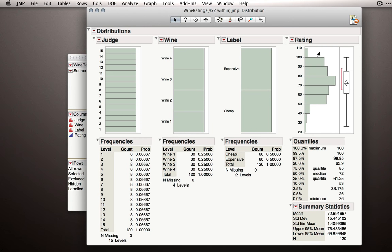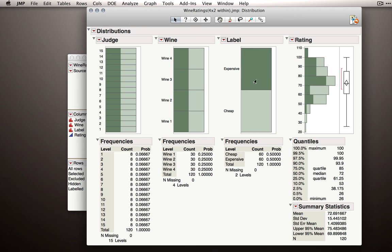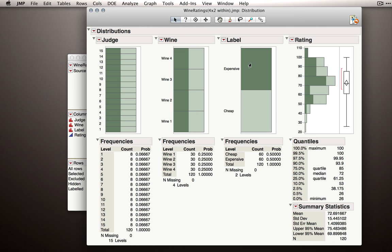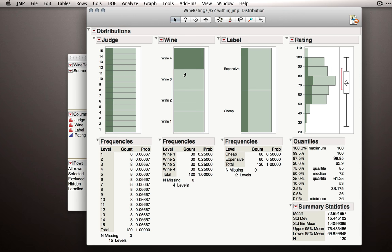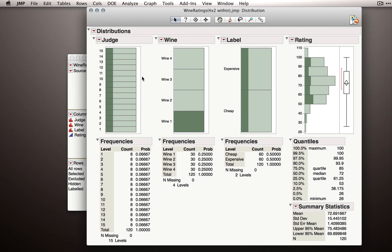Our ratings look okay. Of course, they're not totally normal, but we have no observations that would give us pause to think that there are some problems. We have expensive and cheap bottles represented equally. That was a methodology issue, so we made sure we gave as many expensive as we did cheap labeled bottles. We have wines represented equally as well, so no missing data there, and every judge has given us eight responses. So we have complete data, and everything has been balanced across the different combinations.